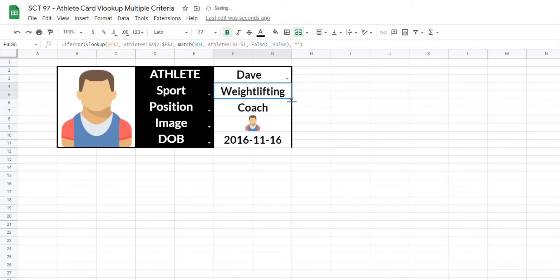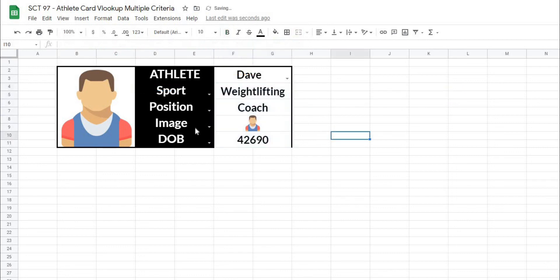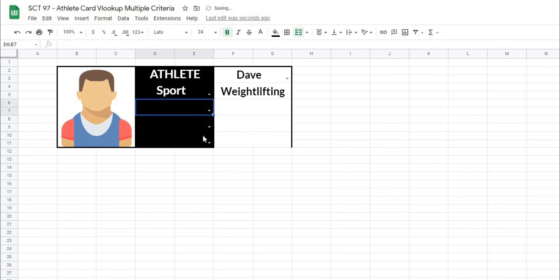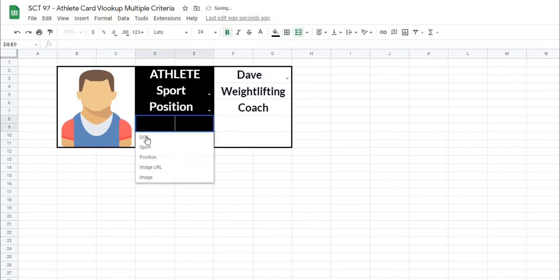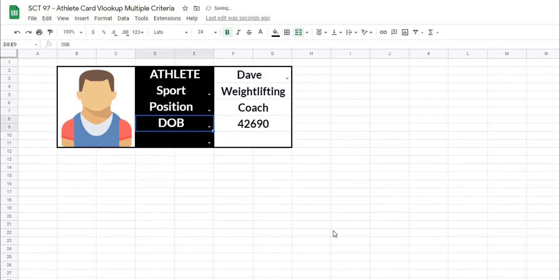It will not have changed anything. And I'll drag this down one more time. But when there is nothing in the cell, you can see that it has taken away the error value.